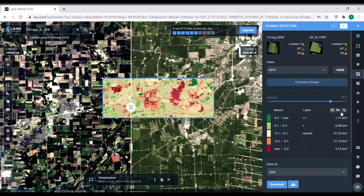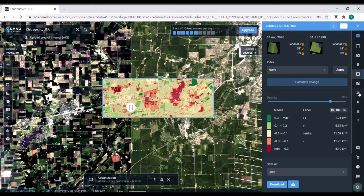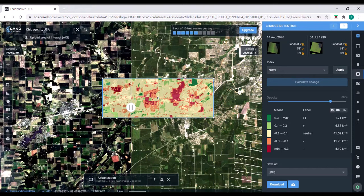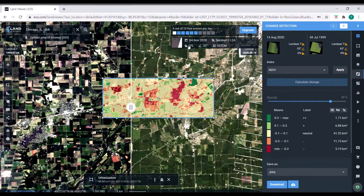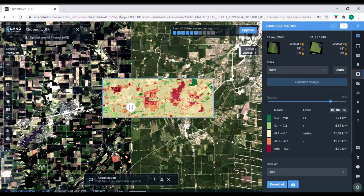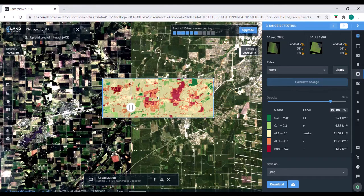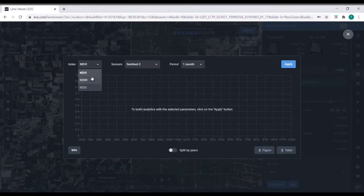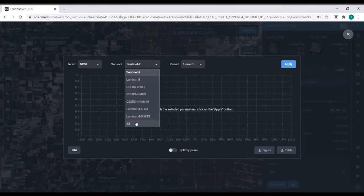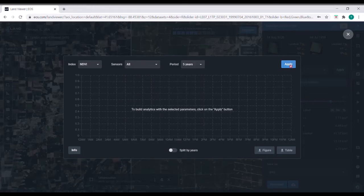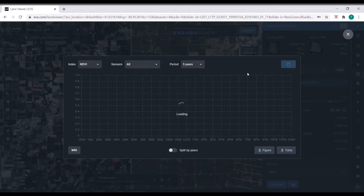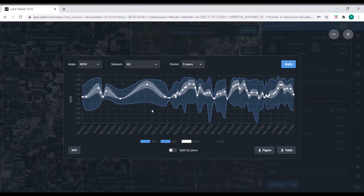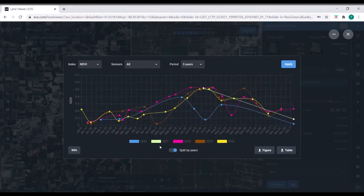Something else that you can do in LandViewer is time series analysis. So this might make sense if you're a farmer, you want to pick out your specific field or something. But for this, we'll just use the same area of interest as urbanization. So what you can do is you can choose one of these three indexes. We're going to stick with NDVI. And then which type of satellite source you want. We're going to go with all. And then how long of a time period you want. And you can see changes in NDVI through time. So first result, it might be a little difficult to interpret.